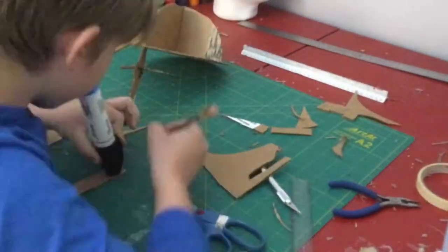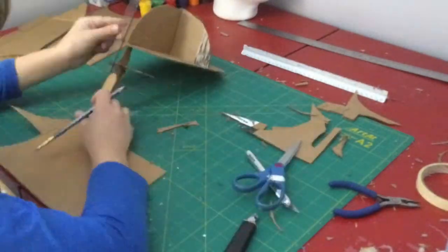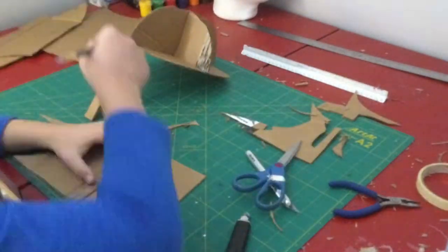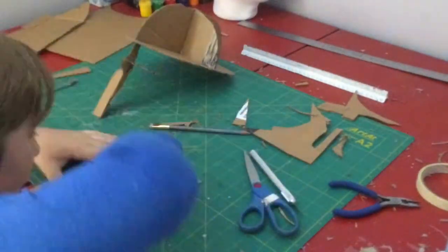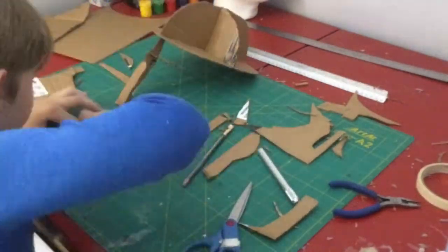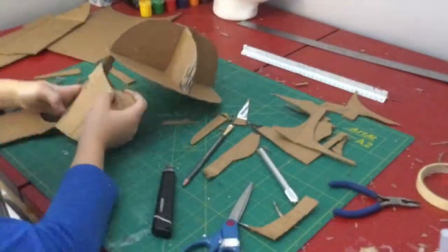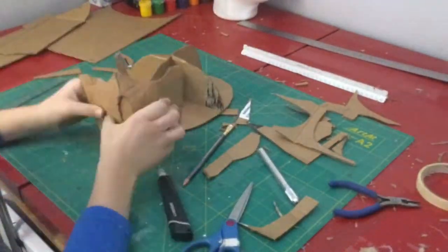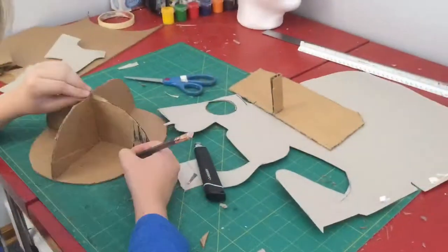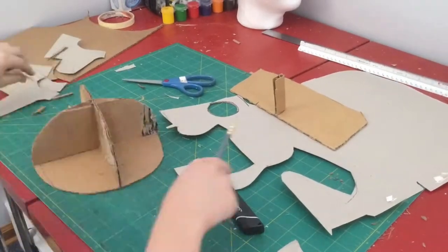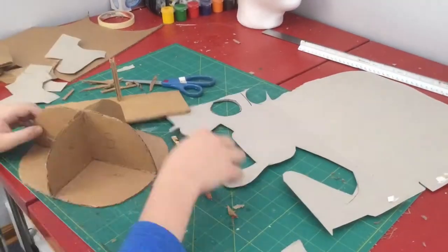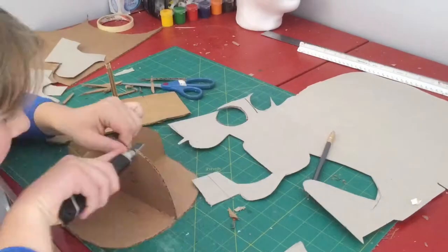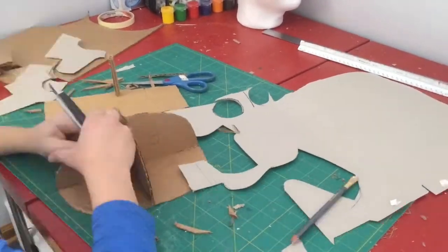I started working on some more of the supports for the front, which I eventually gave up and just started working on the overall shape of the front. I first made a small template out of it and modified and kept modifying it until I got a shape that I was decently happy with.